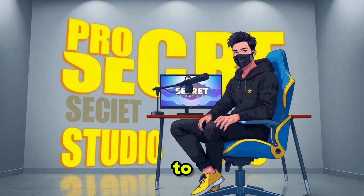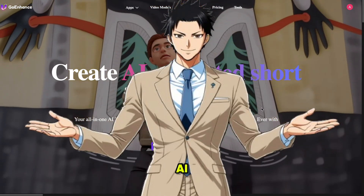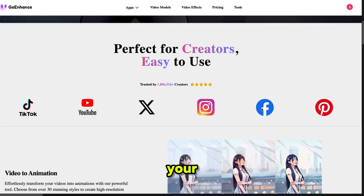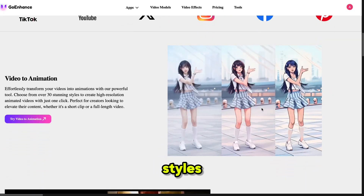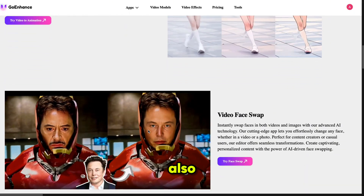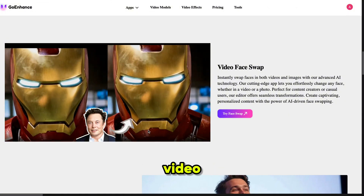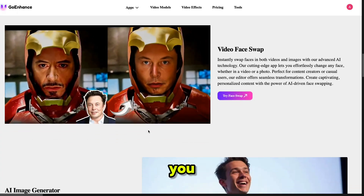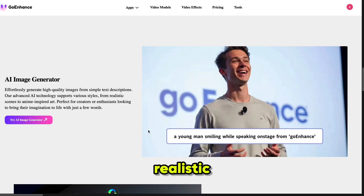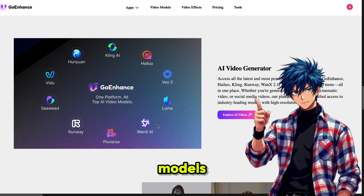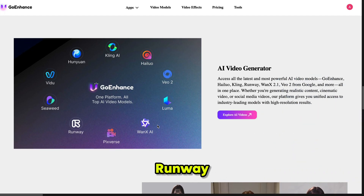Welcome back to my YouTube channel, Pro Secret. The tool we are using today is Goenhance AI, your all-in-one AI video production platform. It makes video creation simpler than ever. You can effortlessly transform your videos into animations with over 30 stunning styles, creating high-resolution animated videos with just one click. It also allows you to swap faces in images or videos instantly using advanced AI technology. Goenhance gives you access to the latest and most powerful AI video models, including Goenhance, Helio, Kling, Runway, Wanex 2.1, Vio2 by Google, and more, all in one place.